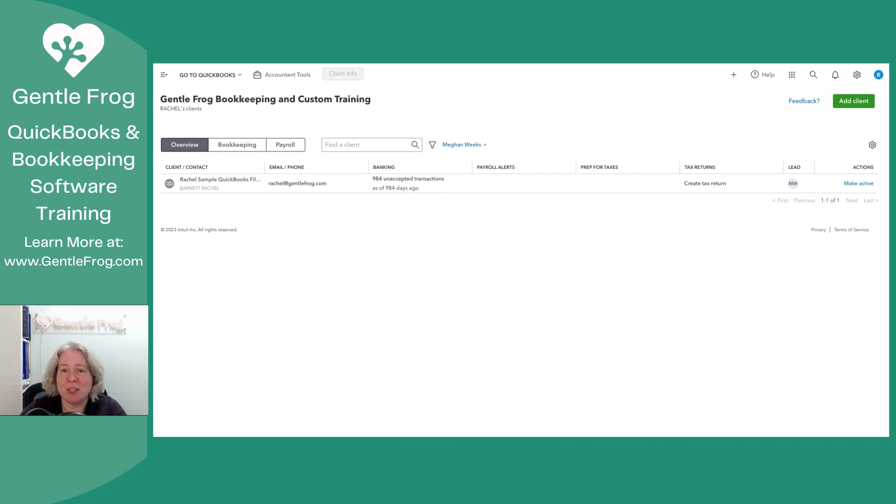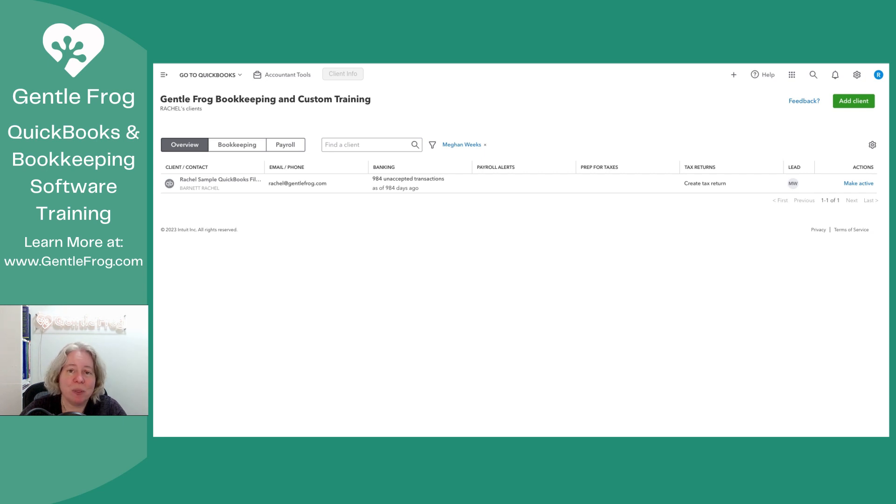First of all, to set up QuickBooks Ledger, you need to be signed in as an accountant user. This is not available to the general public just to go on to QuickBooks website, look for it, and sign up for it.